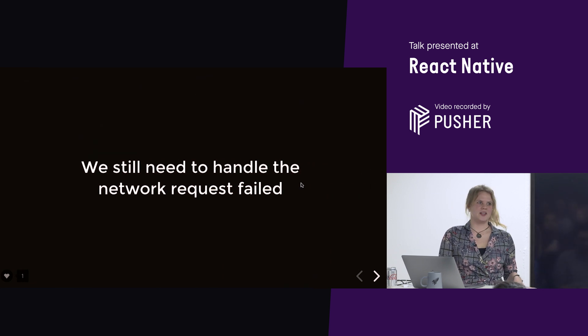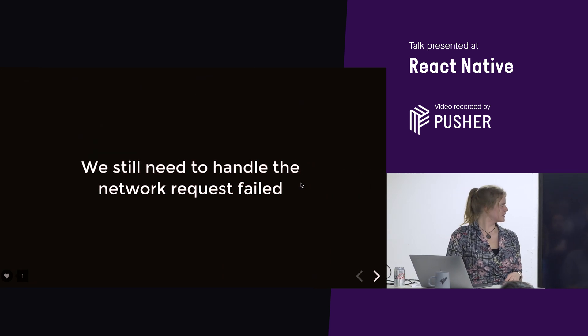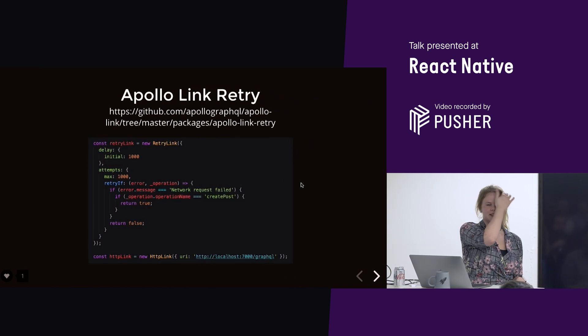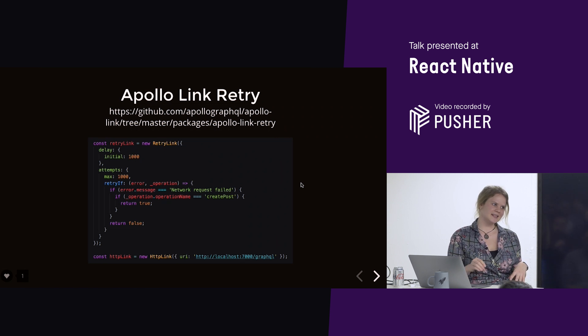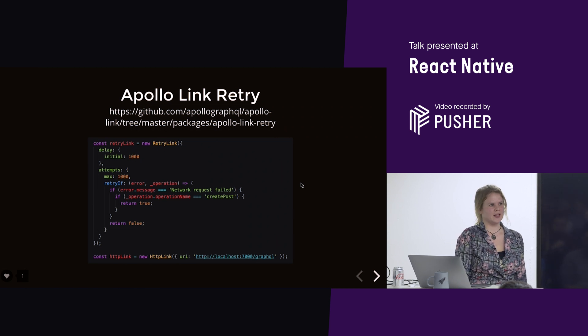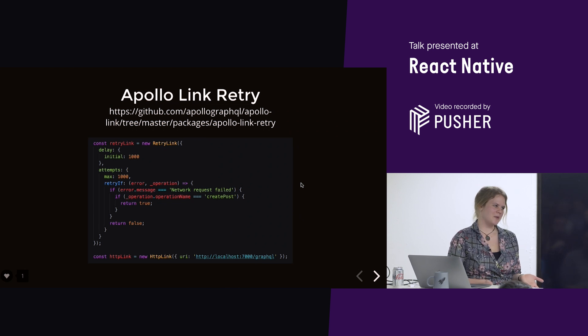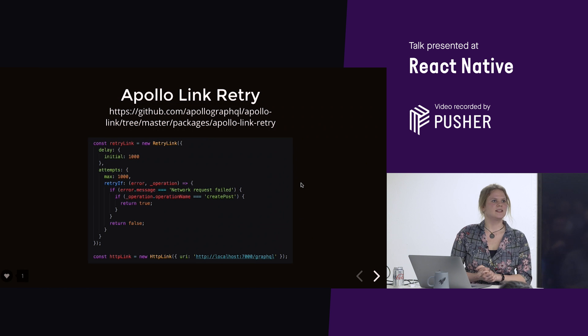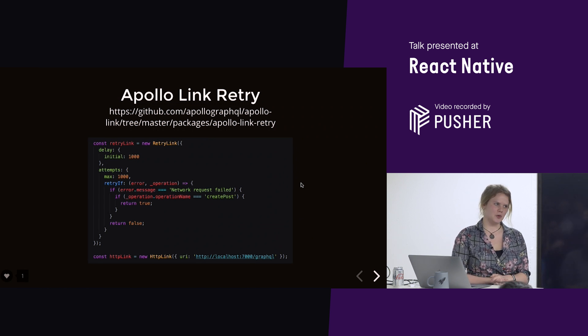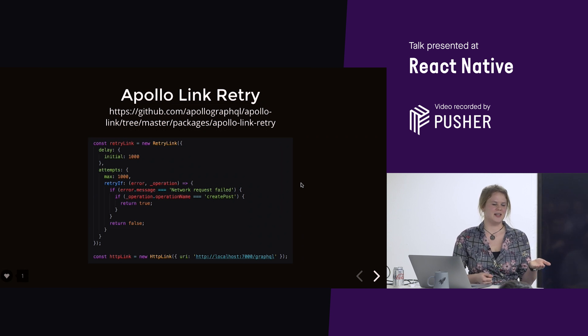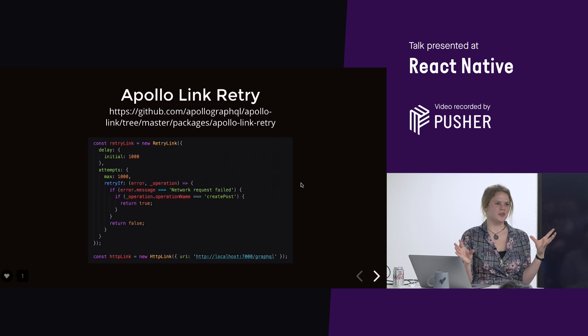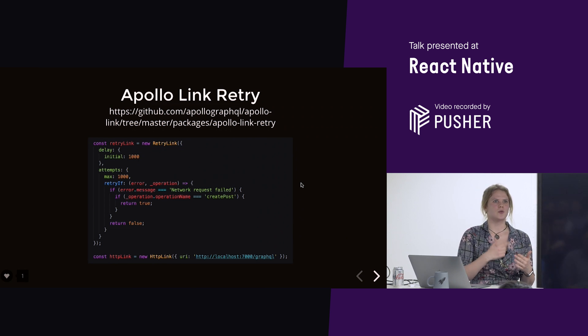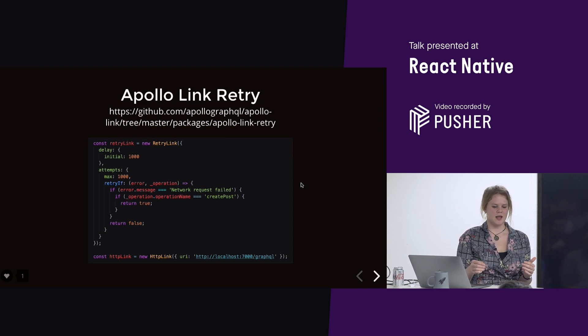So, we need to handle what happens when a network request fails. So, the way Apollo 2 is built is you have a bunch of little links, which are kind of like middlewares. And one of the middlewares is a retry middleware. And with retry, we can basically retry different network requests. So, you should always do this in an opt-in rather than an opt-out sort of way.